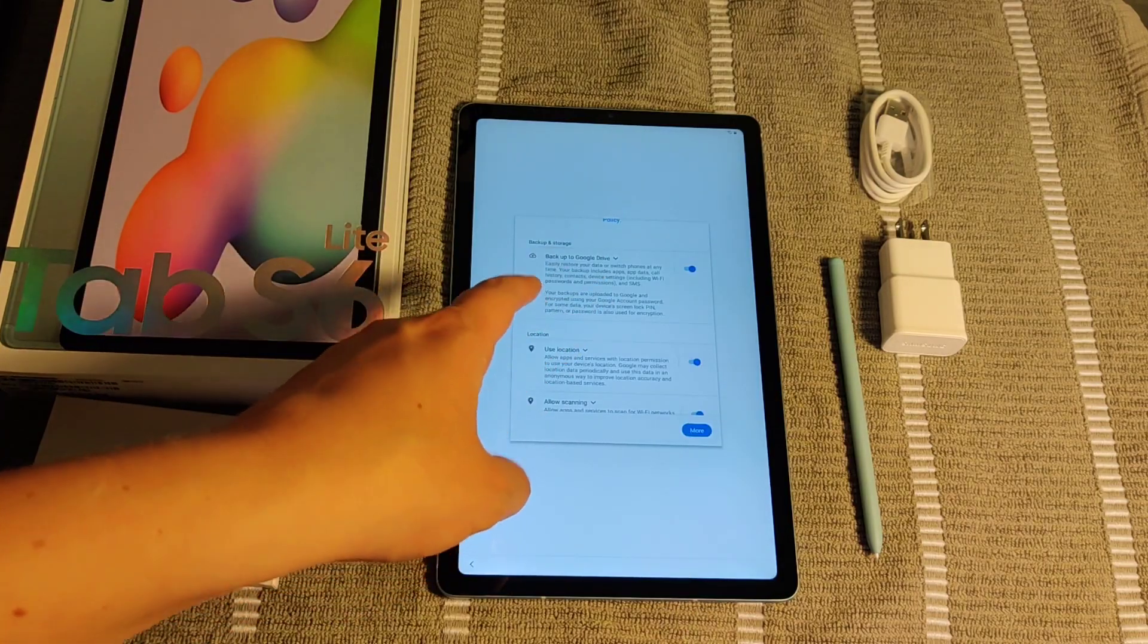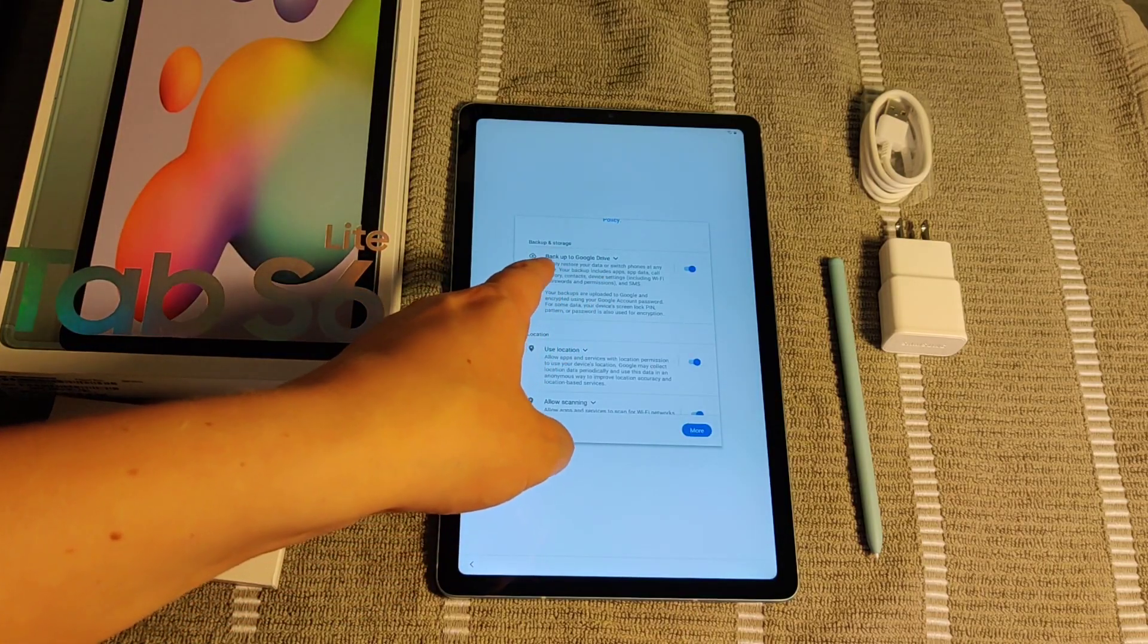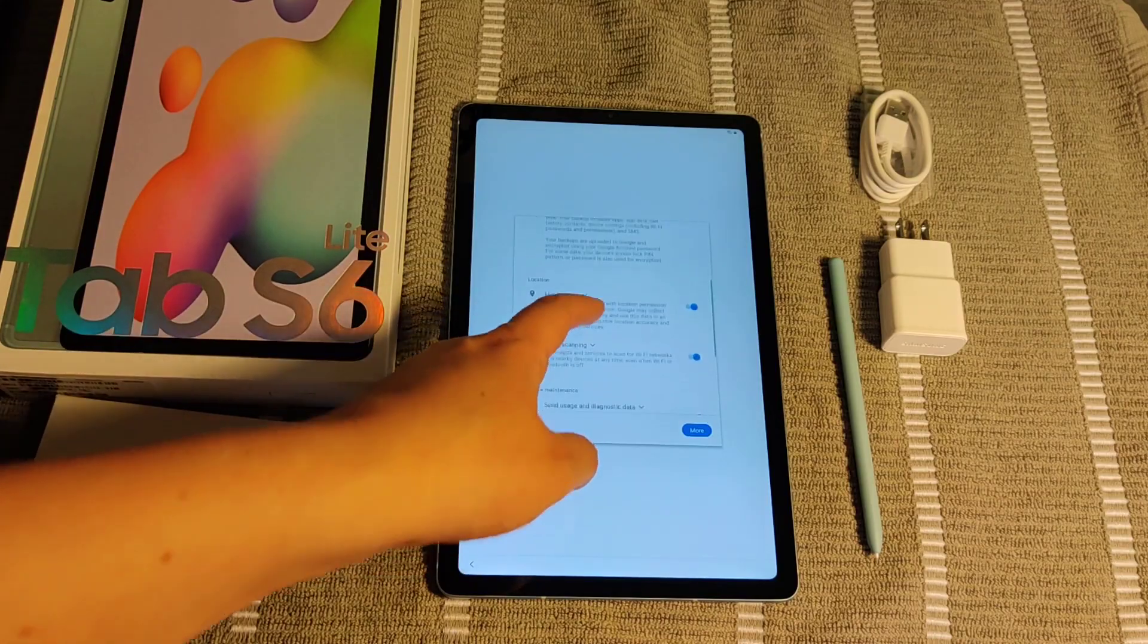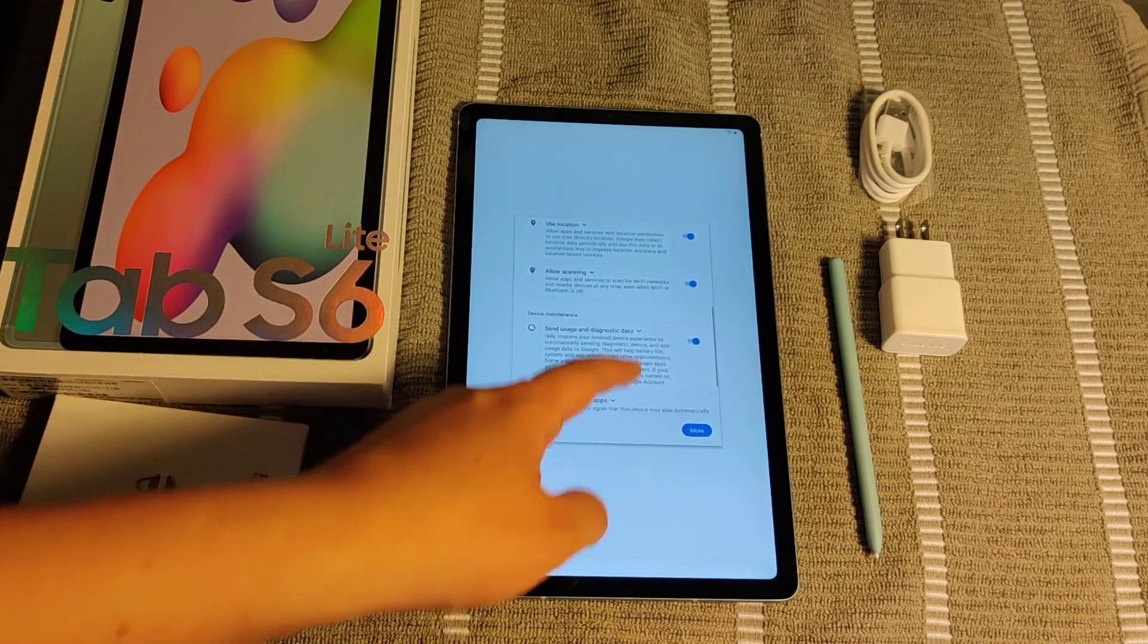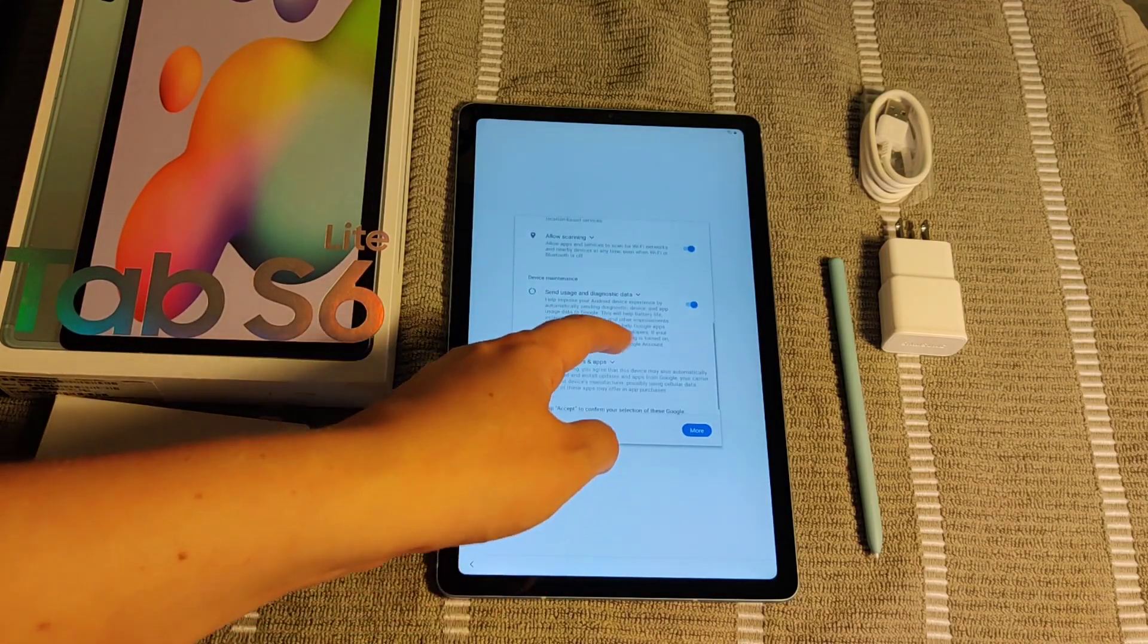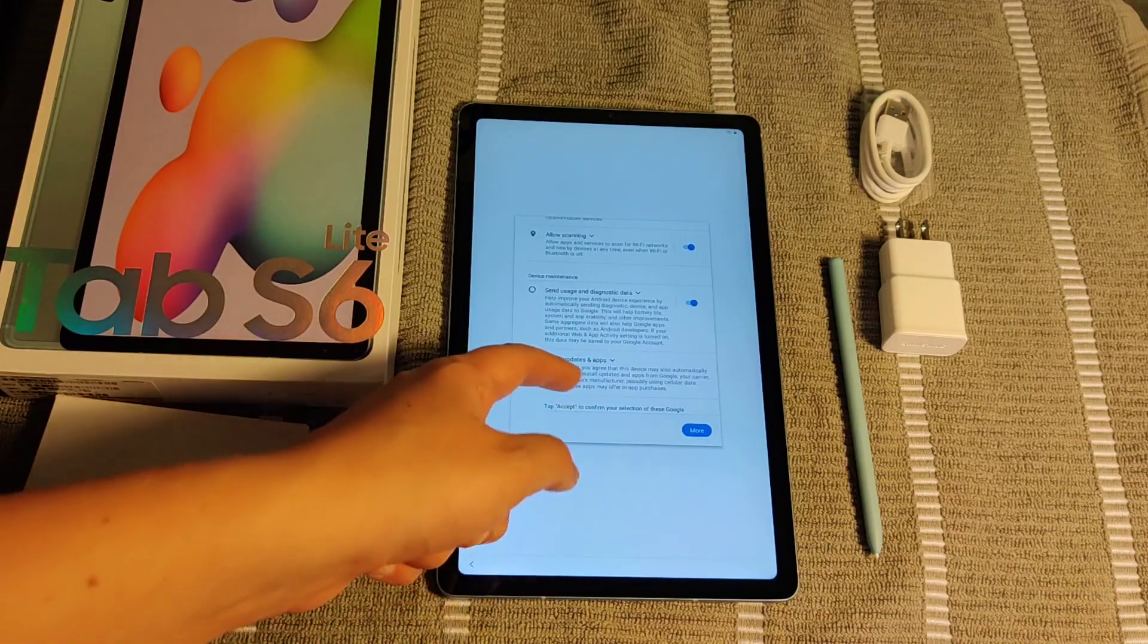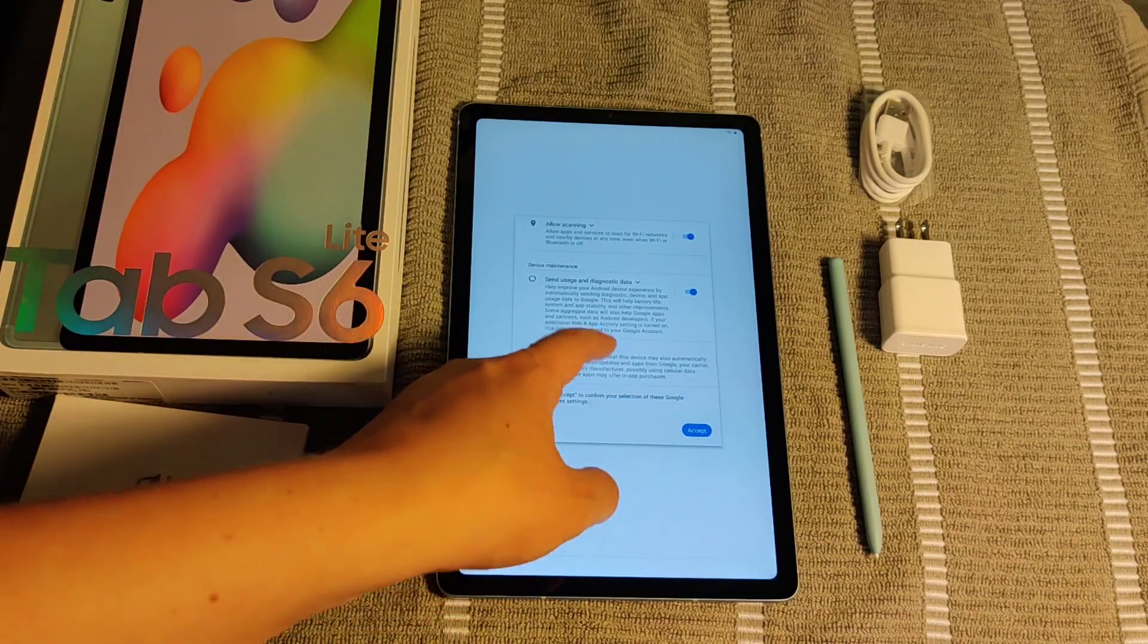And then for Google Services, it's going to ask you if you want Google to back up to Google Drive, if you want to use your location, allow scanning, send usage and diagnostics data, install updates and apps, things such as that.